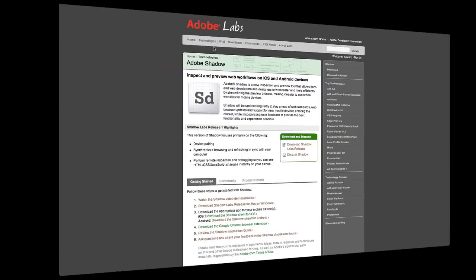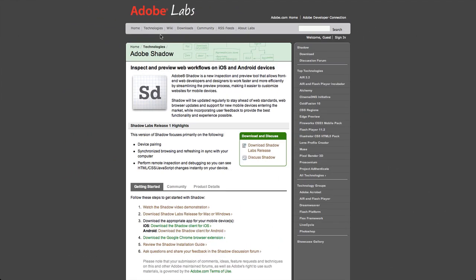Adobe Shadow is more than just about previewing your layout on different mobile devices. It also allows you to dynamically update and edit your DOM, which is a really powerful way of helping you develop websites.